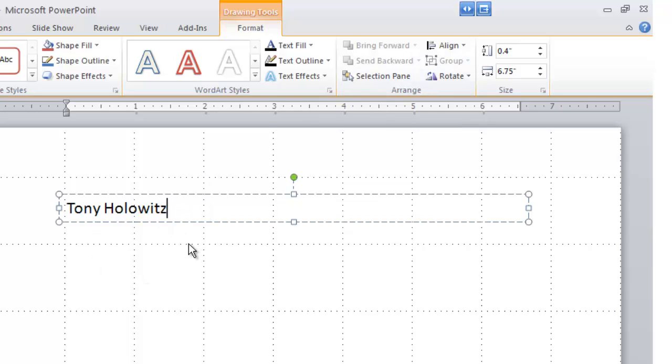But more importantly, you just want to be aware of the fact that the text box is what you need to insert text and some other things as well. That's the starting point of Microsoft PowerPoint.